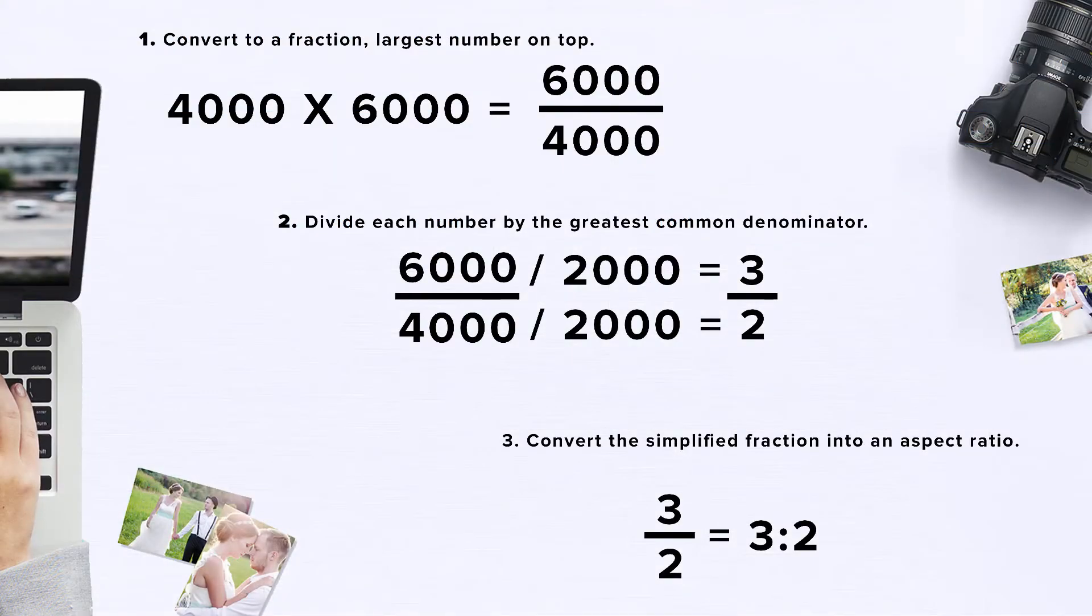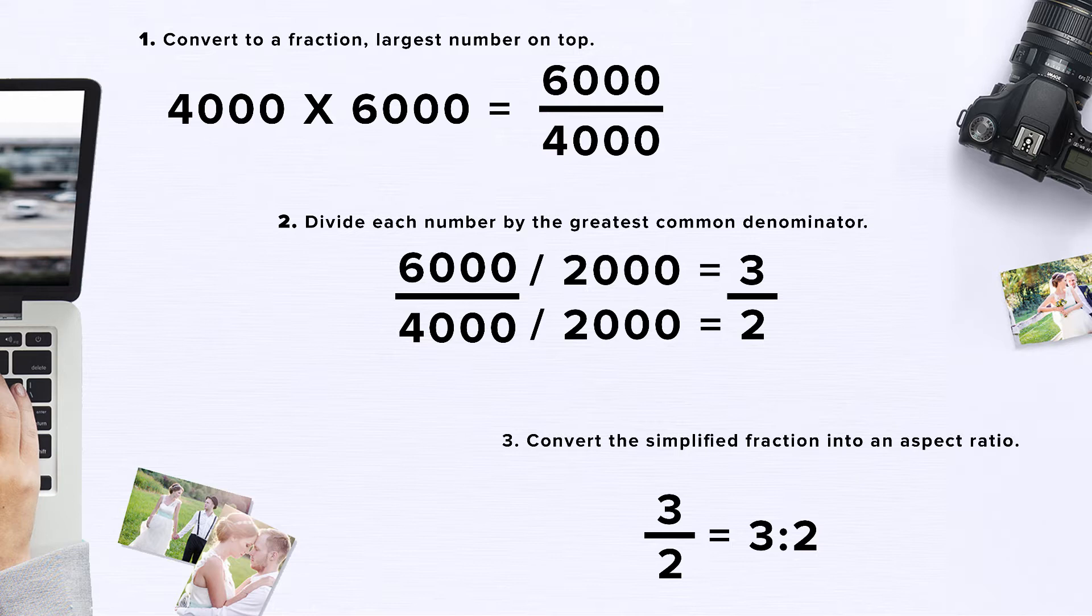You can also do the calculations yourself by turning your image dimensions into a fraction with the largest number on top and then simplify by dividing each number by the greatest common denominator.